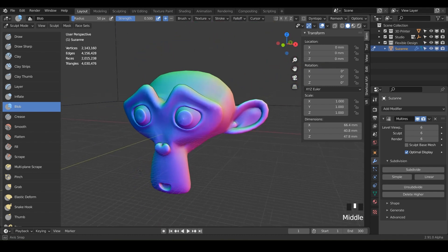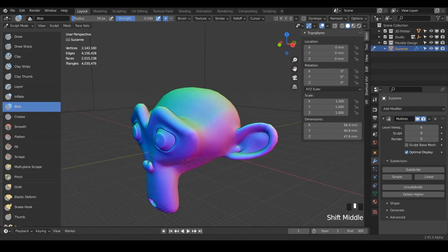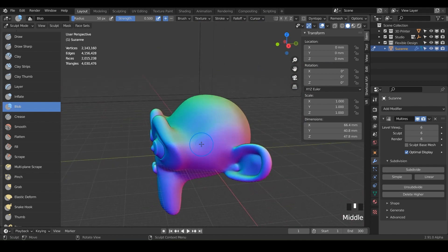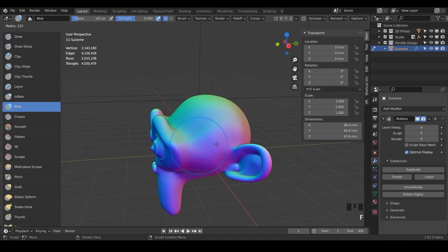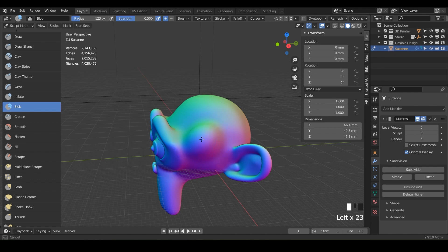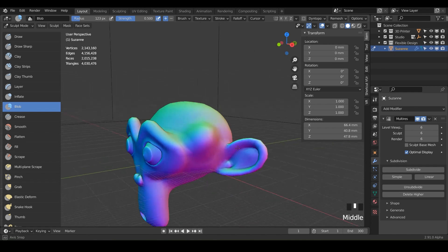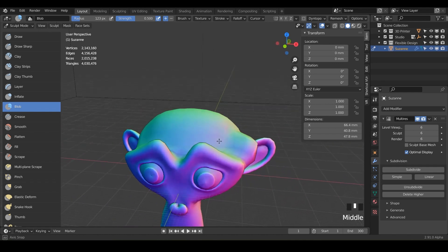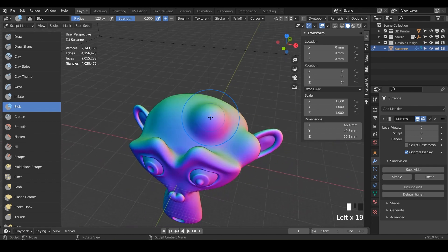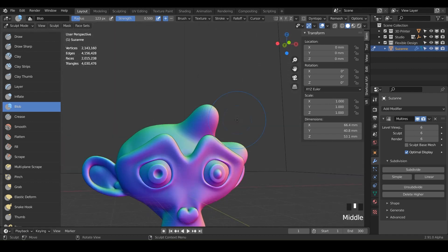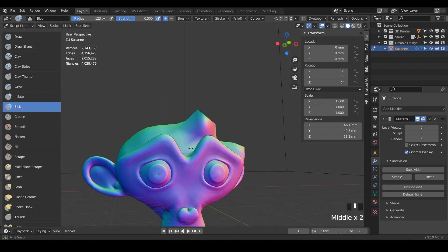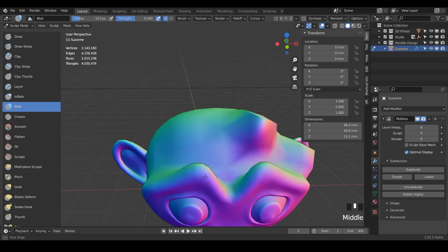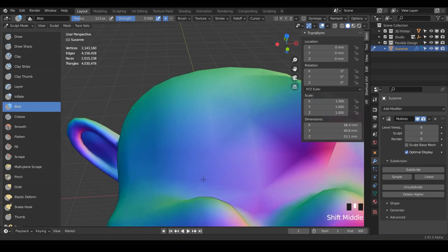Or let's just say we want to add big blobs or zits all over Suzanne, just go ahead and just double click on those a few times. Or maybe she got knocked in the head like the old Looney Tune cartoons where she's got like a bump on the head. You could do that with the blob tool and just make blobs.